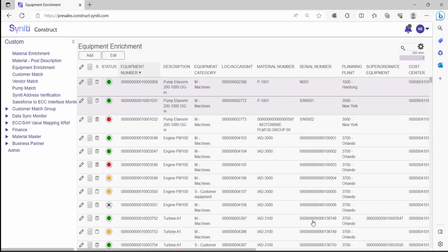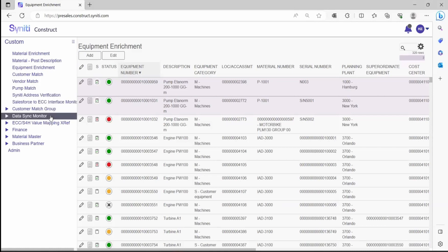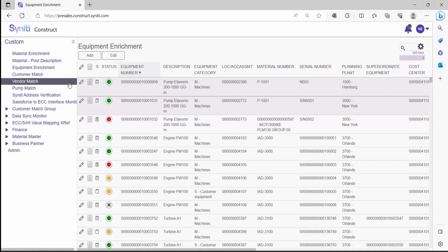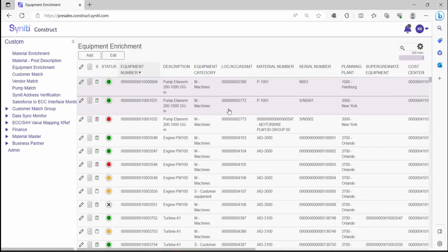What you can see down the left-hand side now is all of the pages that have been created and are available to me for either enrichment or construction. For this example, we're going to have a look at equipment. Imagine that you are on the project and you have been given a list of equipment to review, go make some changes, and make sure that it's correct so that you can use it going forward.